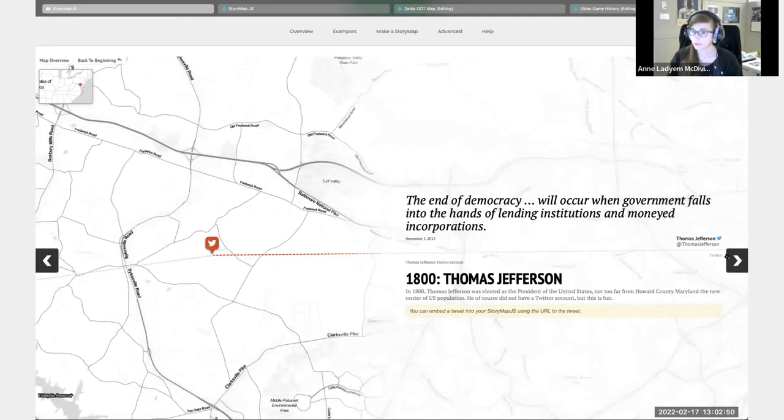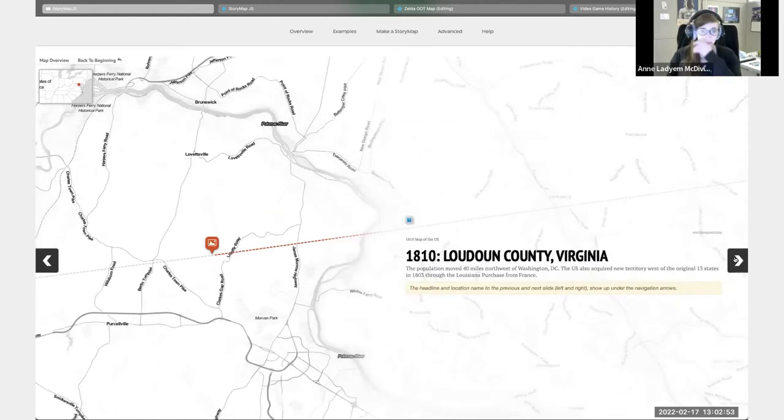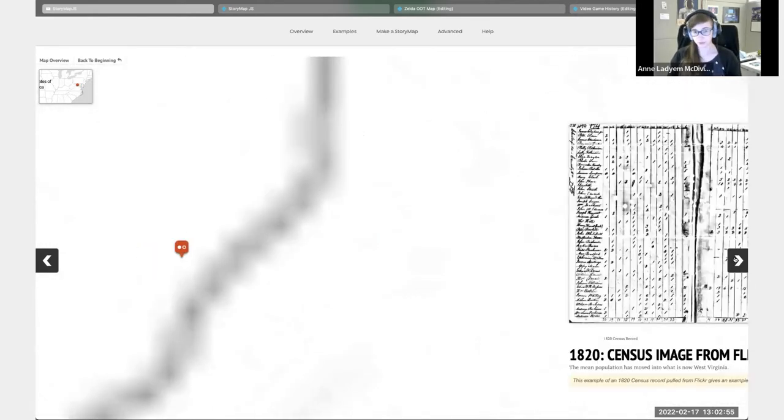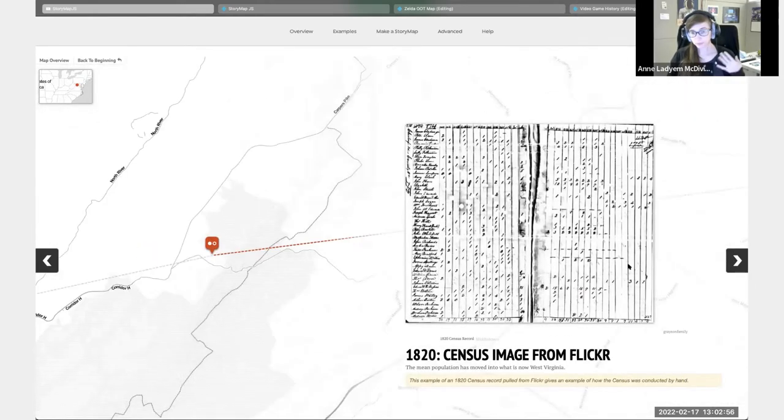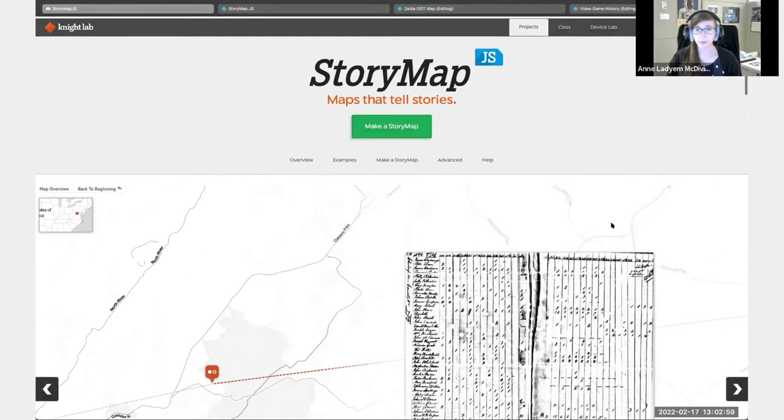Have tweets, video, whatever you need to tell your story, you can put into a StoryMap.